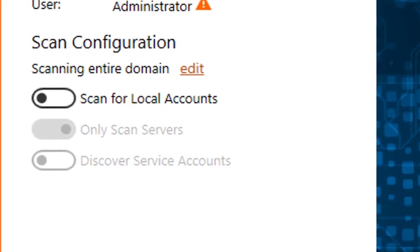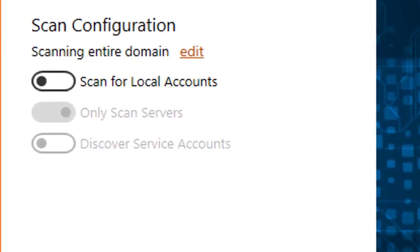To configure our scan, we have a couple of options. First, we can limit the scan to specific OUs in the domain by clicking the Edit button next to Scanning Entire Domain. Additionally, we can discover local accounts, service accounts, or we can limit the scan to servers only.